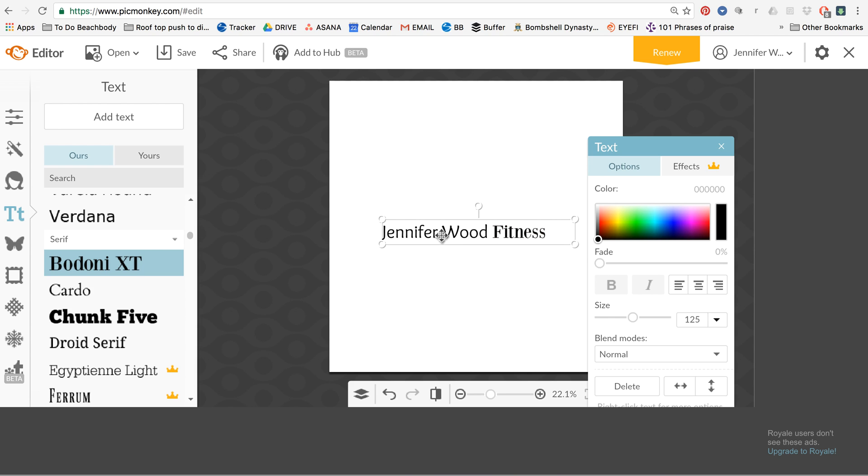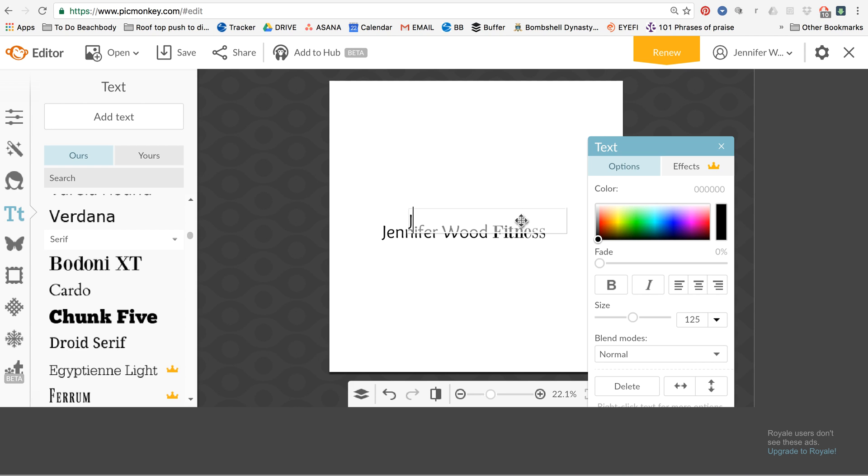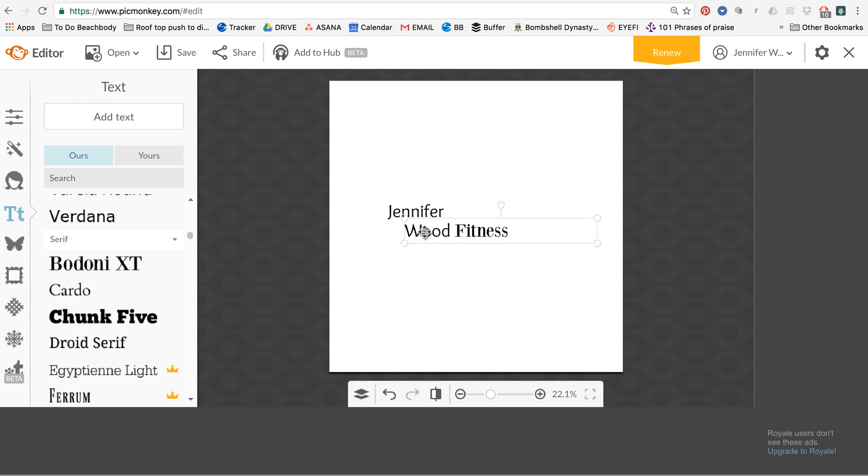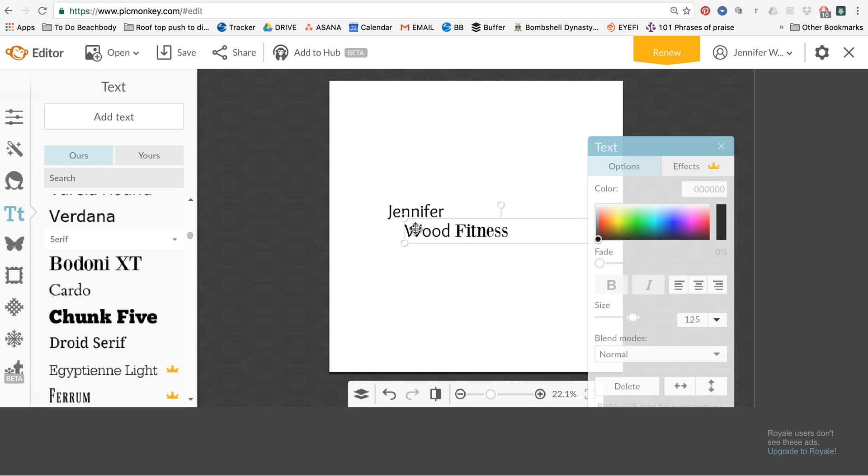You could also, something I like to do if you really want to play with it, you could kind of split it up. Like it doesn't all have to be together. I'm just, this isn't going to look great, but I'm just kind of showing you how you can play with it. But you can sit there and you can play with it.